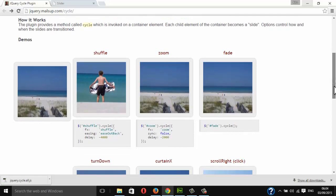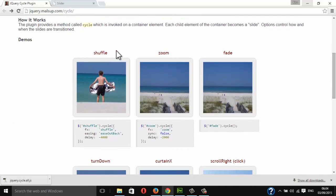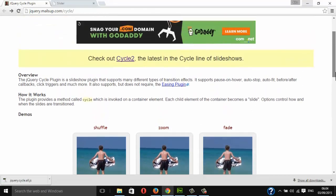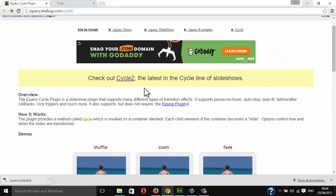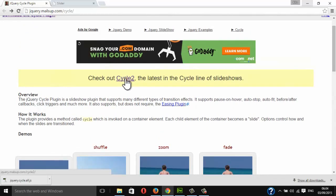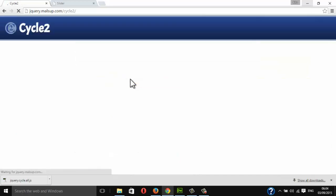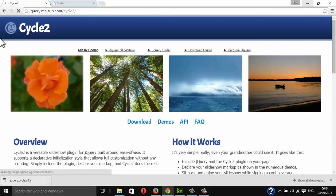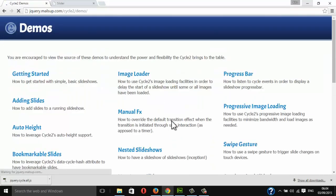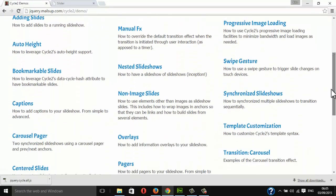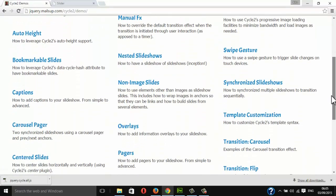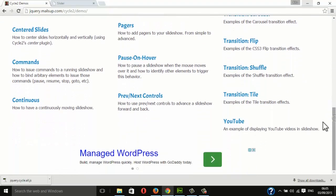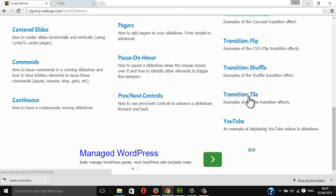Now this shuffle works well with the cycle 2 plugin. You can see here I have a link for this cycle 2. Check out cycle 2, the latest in our cycle line of slideshows. So when I click on it, you can see we have this window for cycle 2. In the demo section you will see, here we have transition shuffle, and I really love to discuss with you this transition tile in my next video. The awesome effects it has.